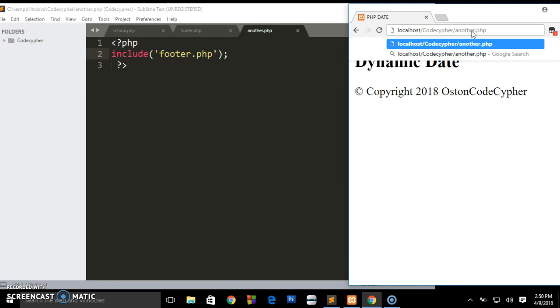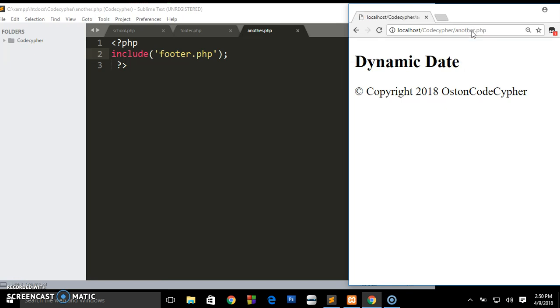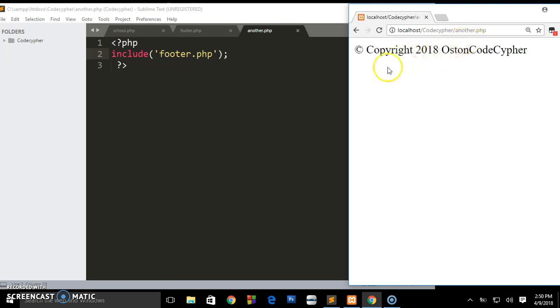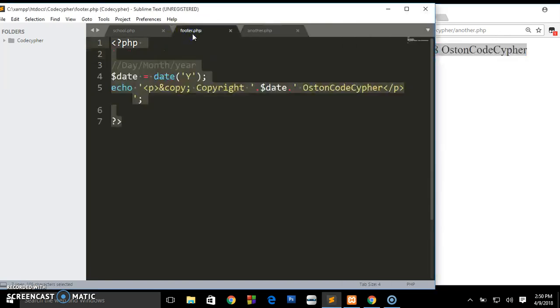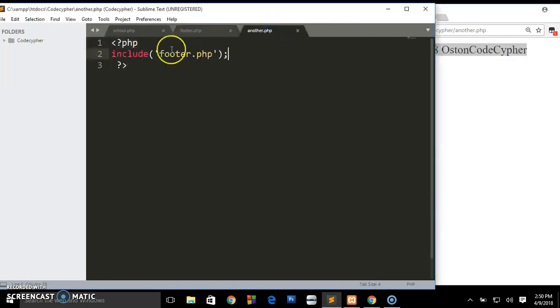If you are to go to that page called another.php and run, you shall still be getting the same date. Imagine you have created your footer - that's how you do it. You go on just including it on every page without writing the same code over and over again.